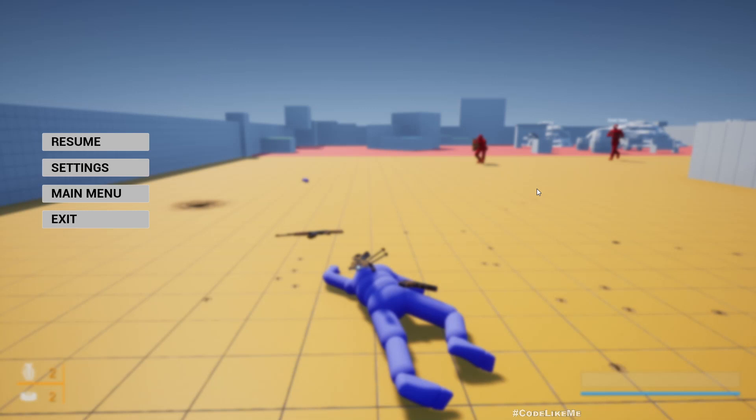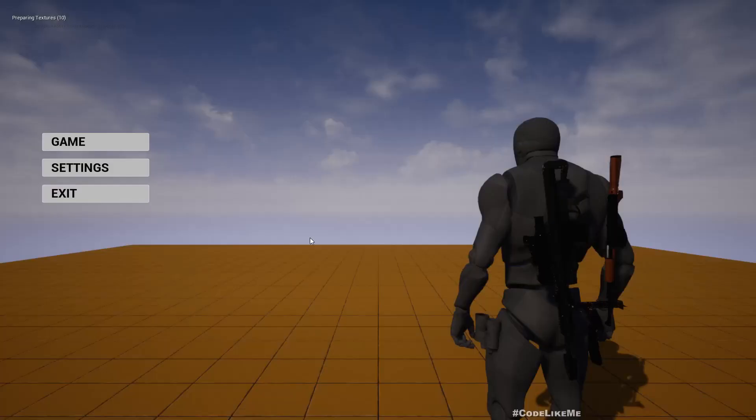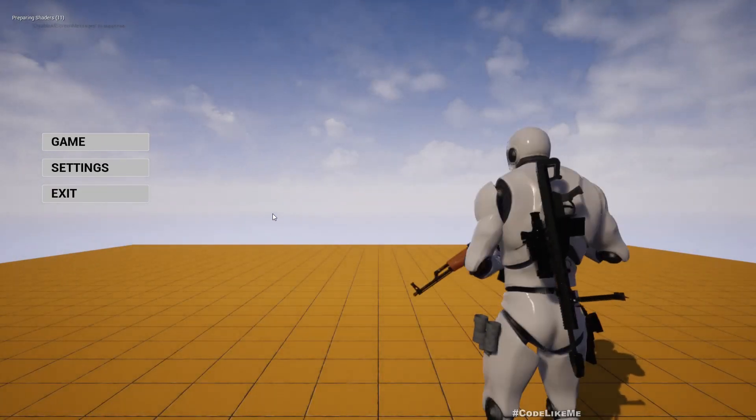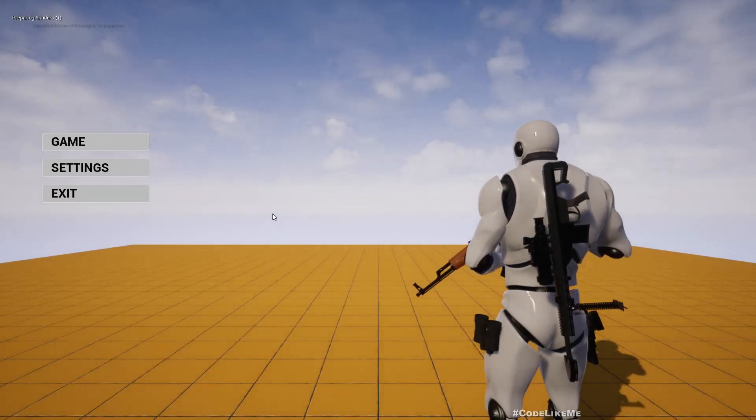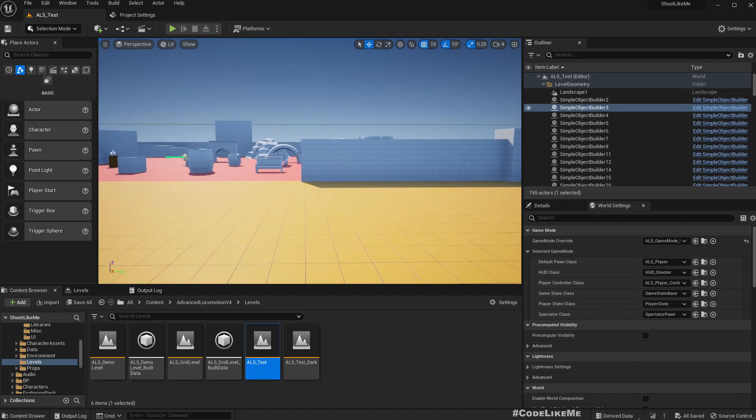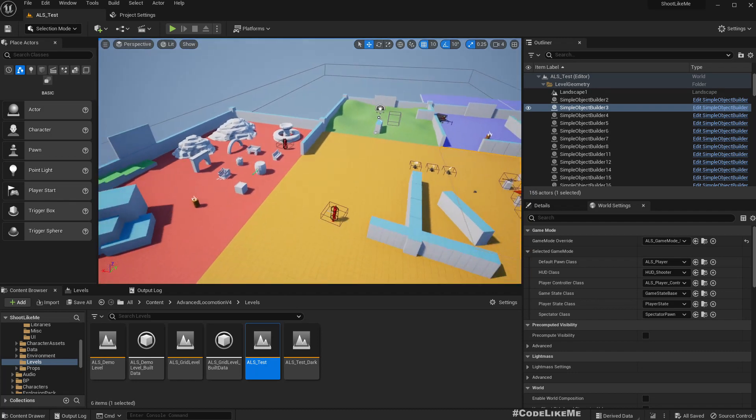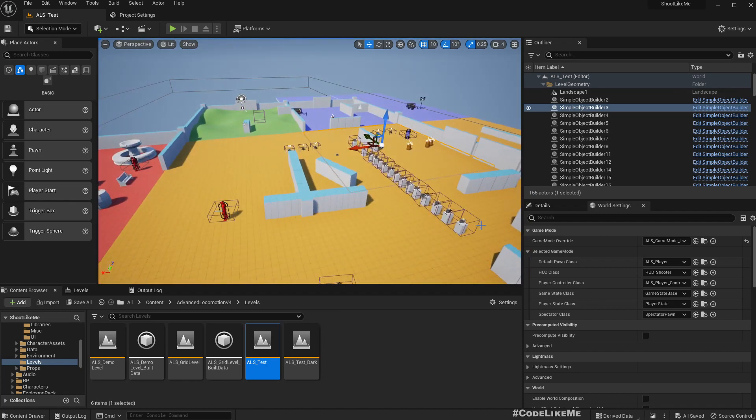What I want to do is when my character is dead, I need to automatically get a game over menu, perhaps with the main menu and retry option. When I press main menu we should automatically go to the main menu.